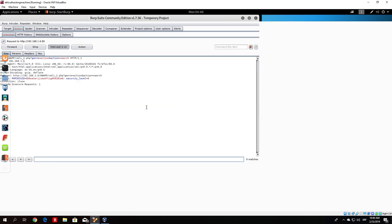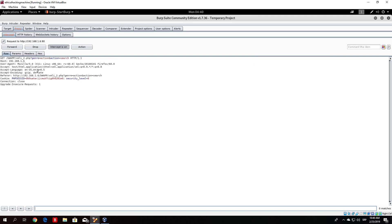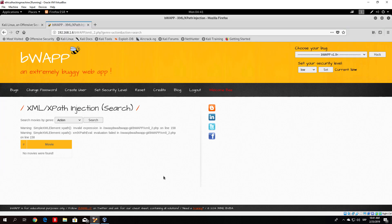Let's see what happens if we change this packet before forwarding it to the server. We'll inject 'action' followed by an apostrophe. The server gave us an invalid expression error: 'Warning: SimpleXMLElement::XPath(): invalid expression' on line 158, and another warning that evaluation failed on the same line. No movies were found. We can see that the server actually read this as part of code, which means we successfully found the vulnerability.